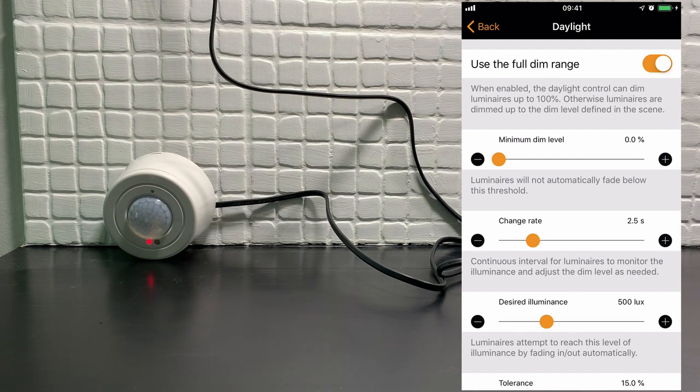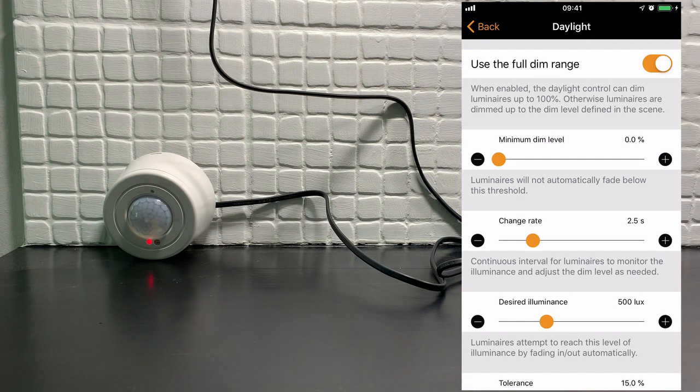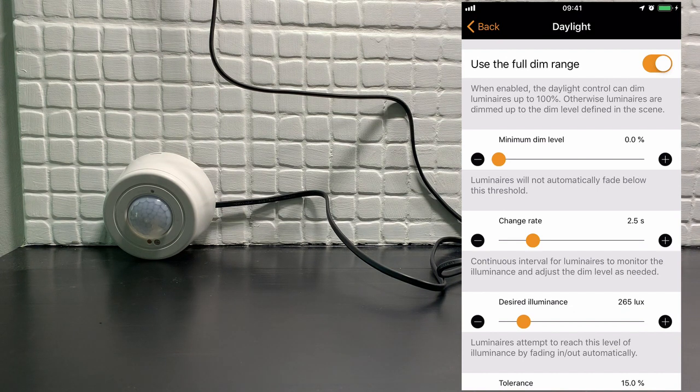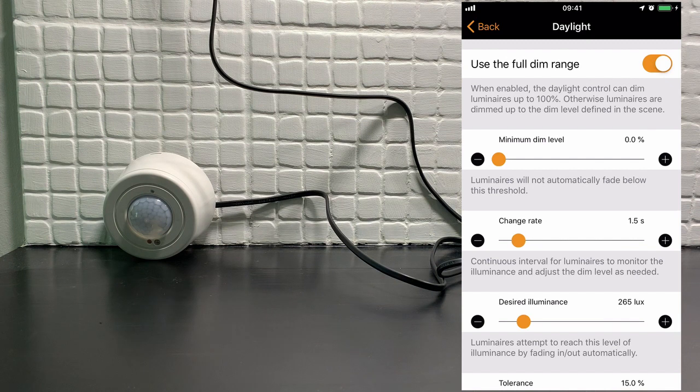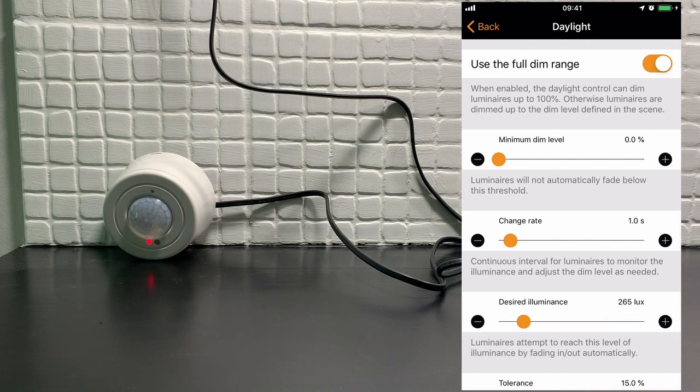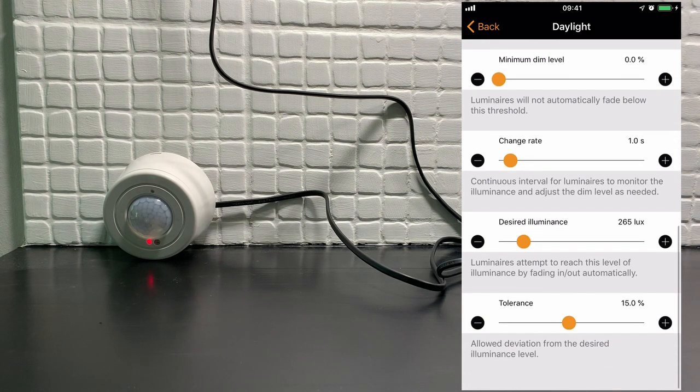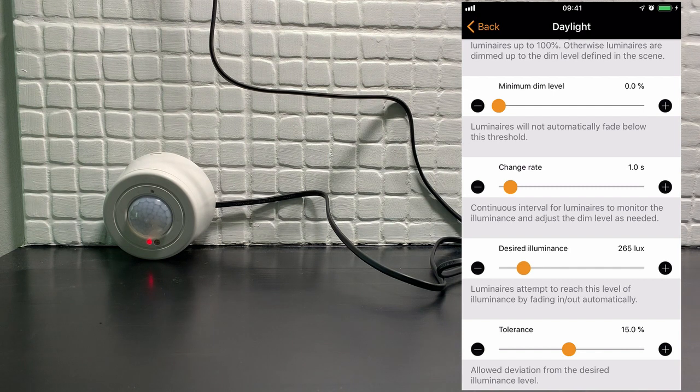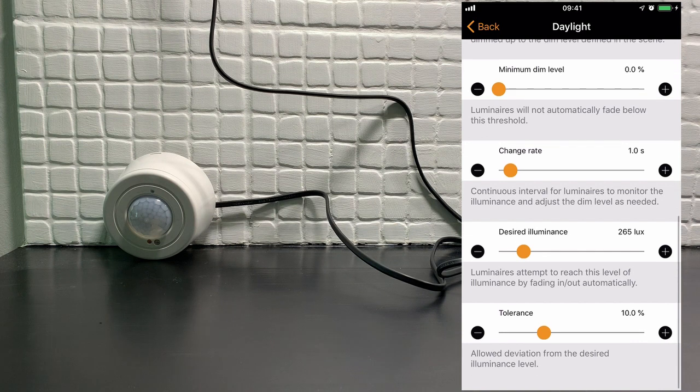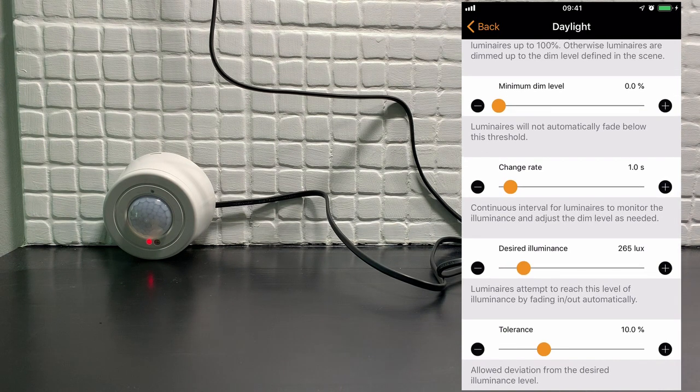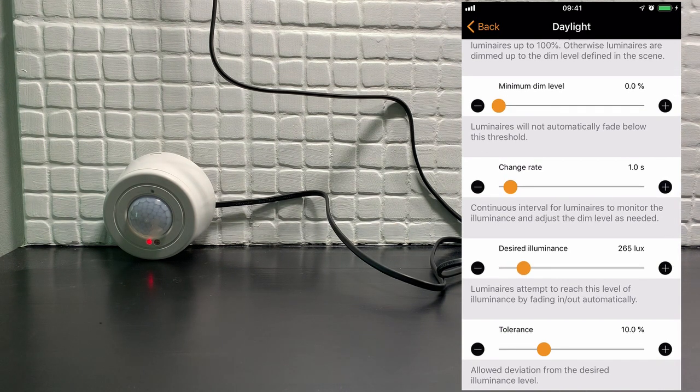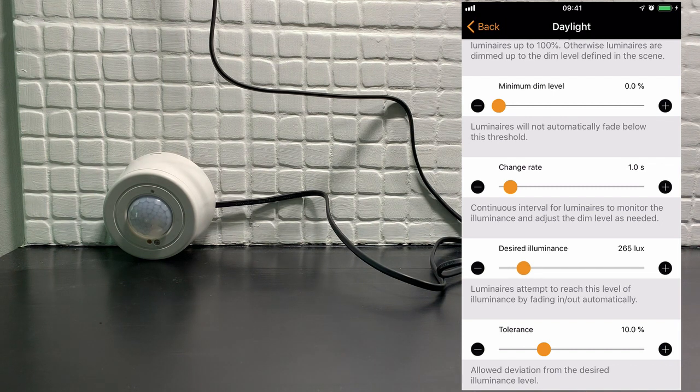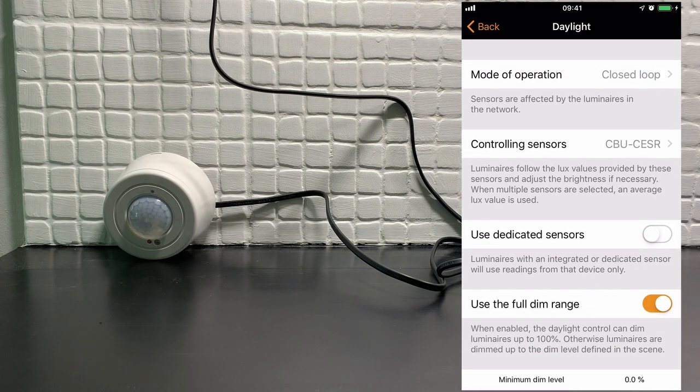The default value is 500 lux. Let's lower that down to around about 265. For this demonstration, I'm also going to lower the change rate to one second. The change rate is how often the sensor looks for a change in the value of the light coming onto it. Tolerance, I will also drop to 10%. Tolerance is there to select how far away you can deviate from the lux value, in this case 265. Once that's done, I can select back.